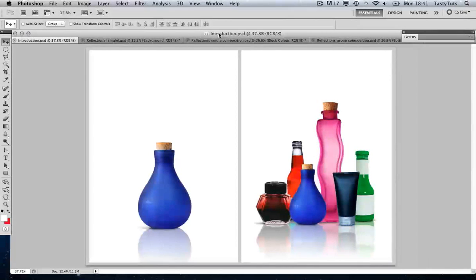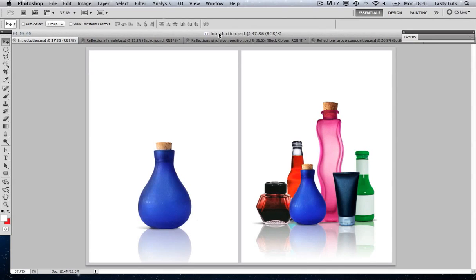Hello and welcome to this video tutorial brought to you by TastyTuts.com. In this tutorial I will show you how to apply and manage reflections in Adobe Photoshop. I will be using CS5 for this tutorial but this technique can easily be applied in earlier versions.